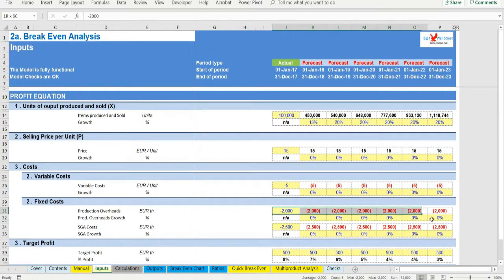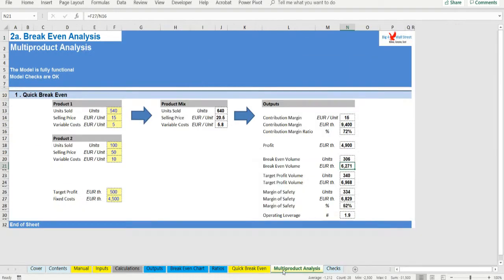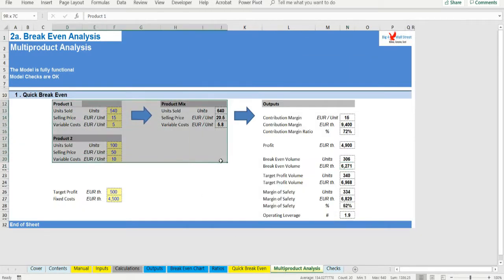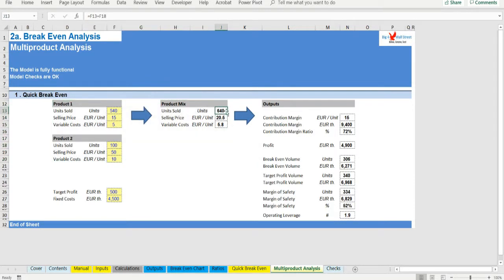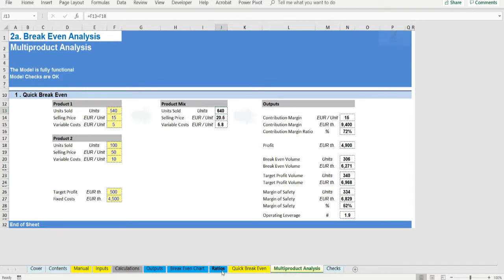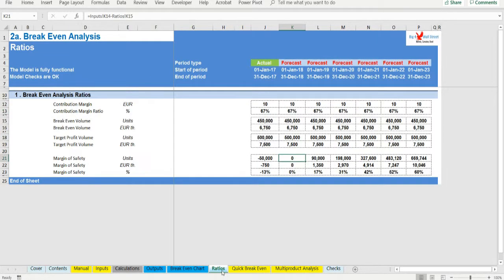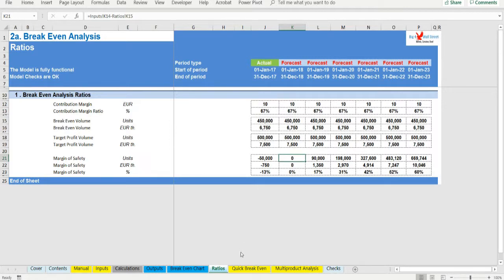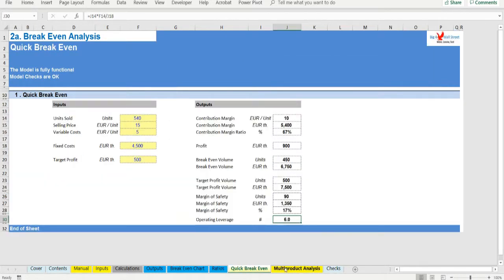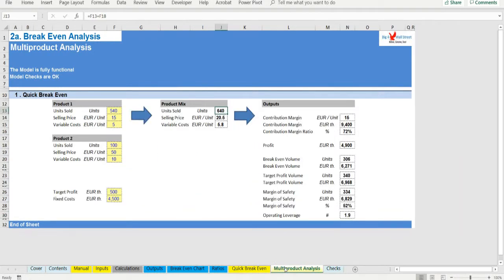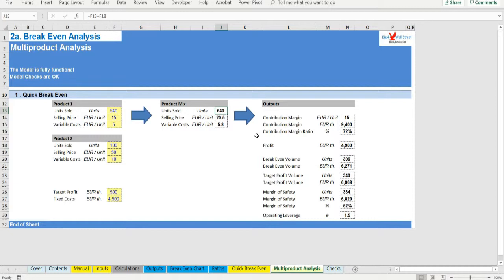Number three: The sales mix is constant in multi-product companies. This assumption is invoked in order to use the simple break-even and target profit formulas in multi-product firms. If unit contribution margins are fairly uniform across products, violations of this assumption will not be important. However, if unit contribution margins differ a great deal, then changes in the sales mix can have a big impact on the overall contribution margin ratio and hence upon the results of CVP analysis. If a manager can predict how the sales mix will change, then a more refined CVP analysis can be performed in which the individual contribution margins of products are computed.